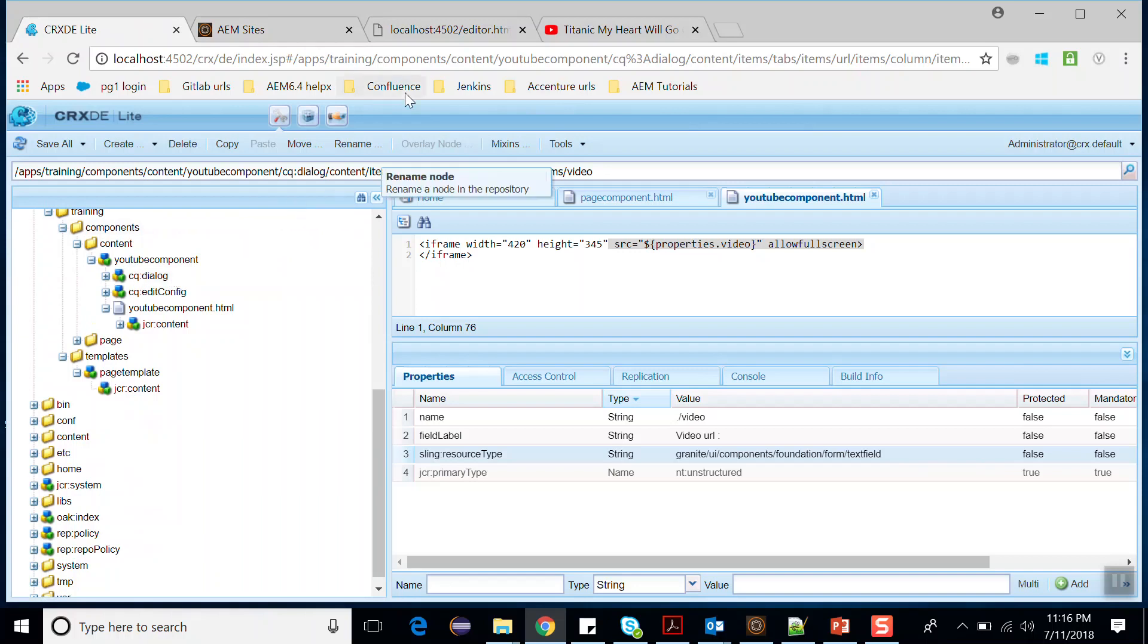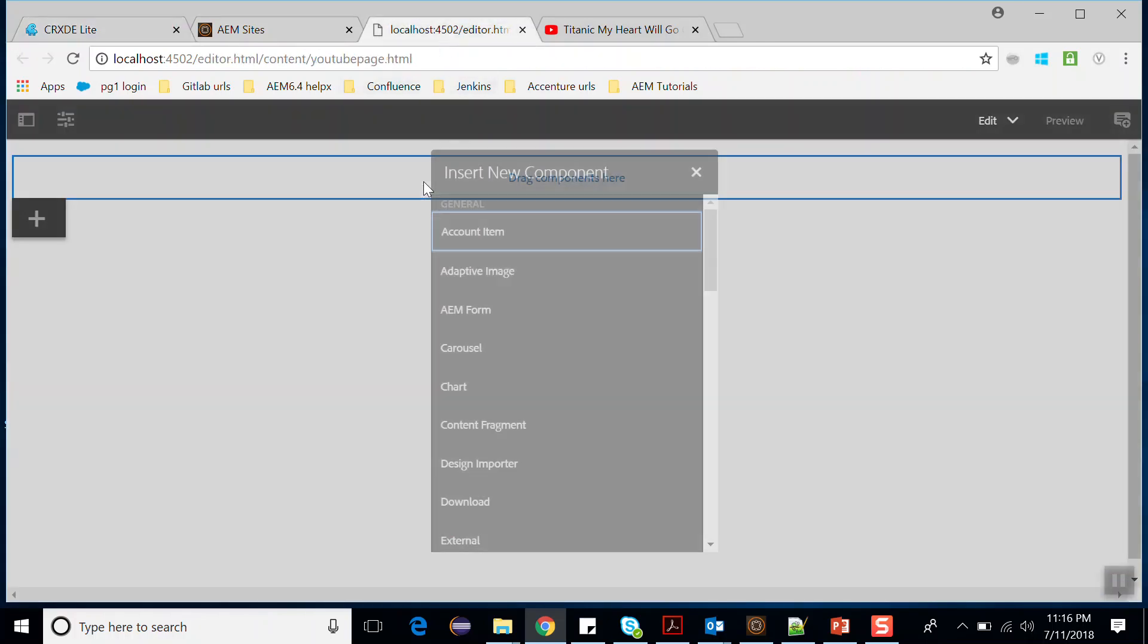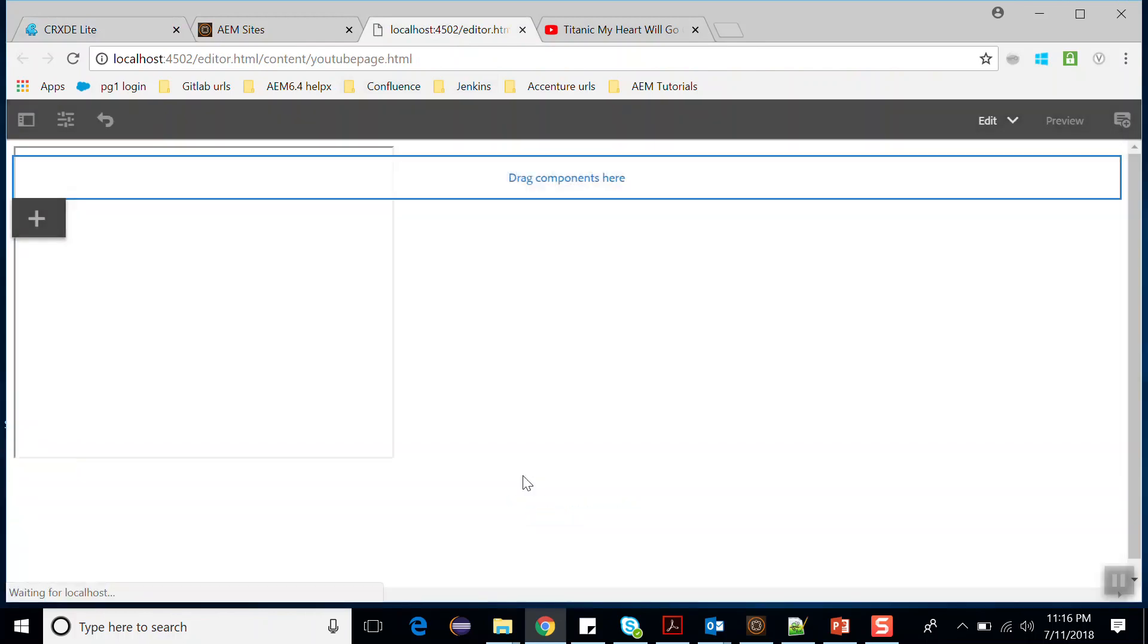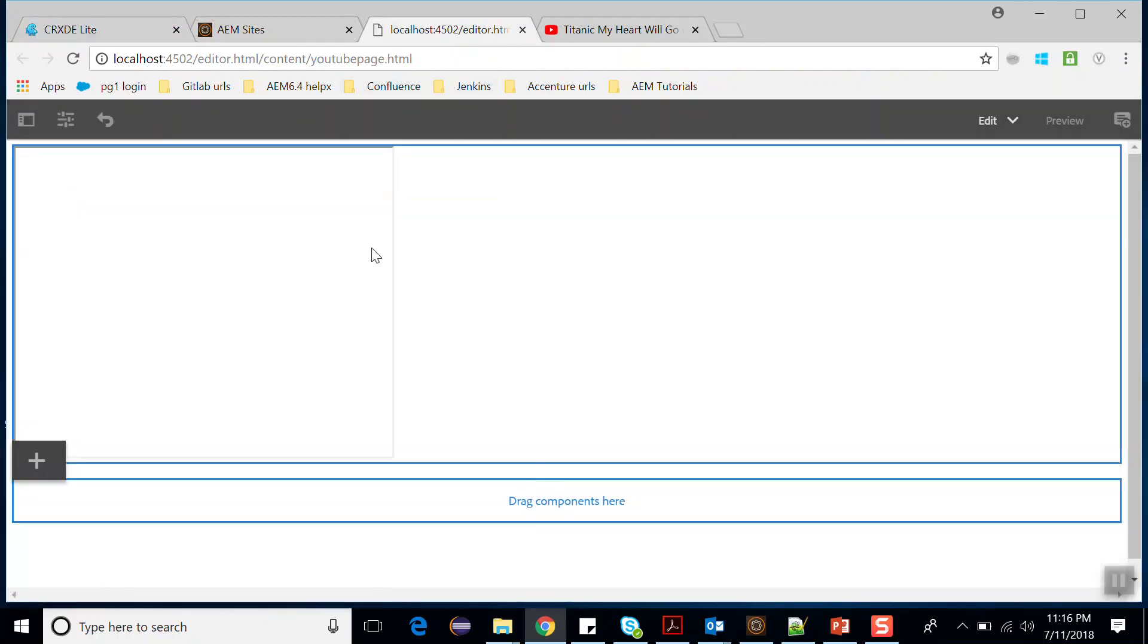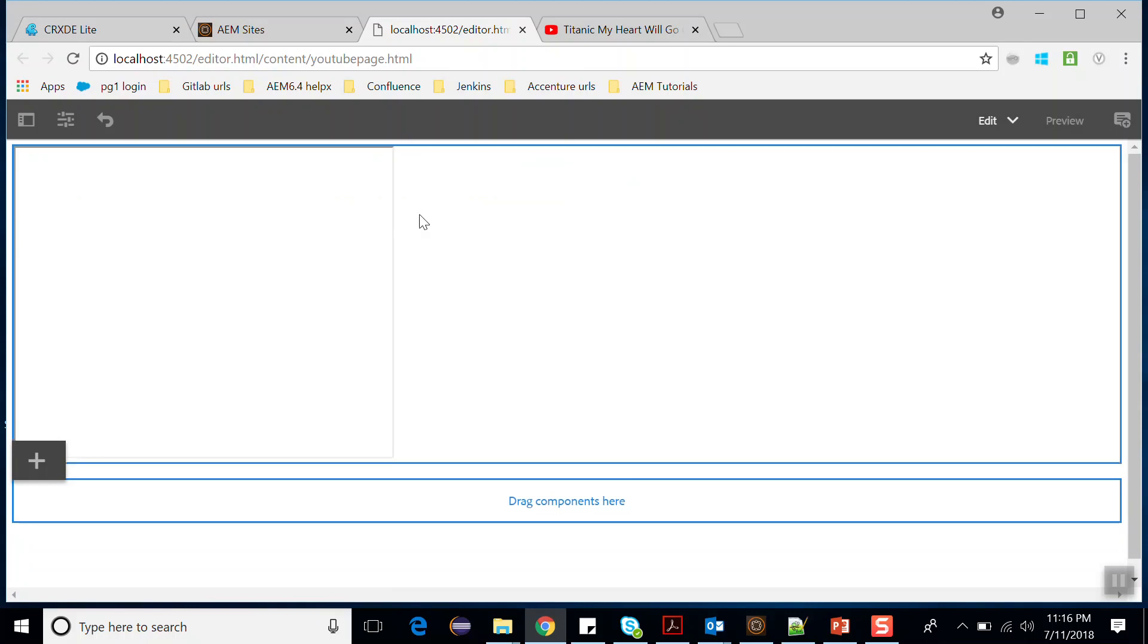Now let's go to the page. Here, drag and drop the YouTube component. It is not showing any video from YouTube. If we create a component this way, it might confuse the authors. We should provide a default value that the component should show. To provide the default value, we create a CQ:template node inside the component.